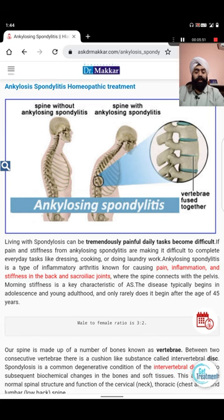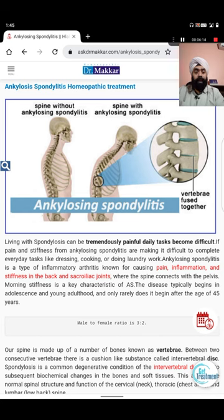All night the back pain worsens and they are unable to move in bed. Tightness regarding the impacted joint generally gets worse as time passes. It starts as back pain, which leads to tightness, tightness leads to stiffness, and stiffness leads to bending of the joint.